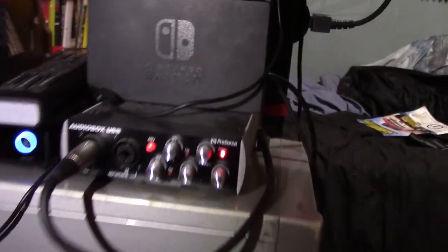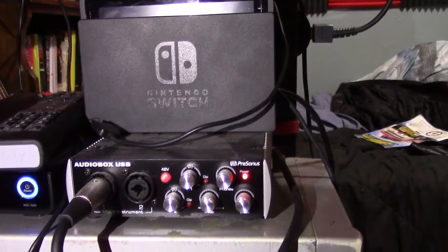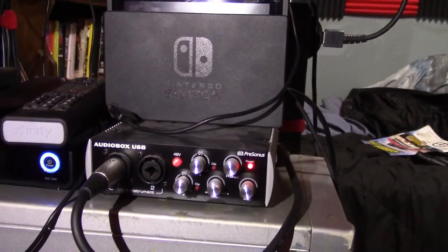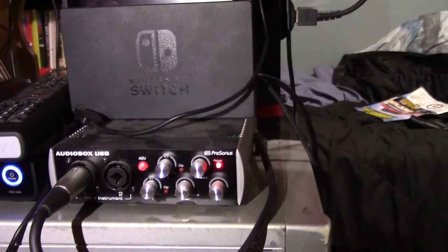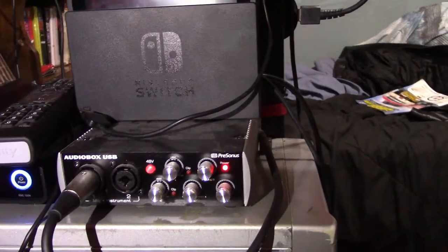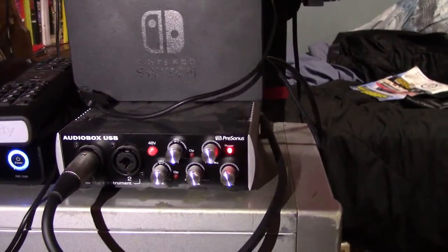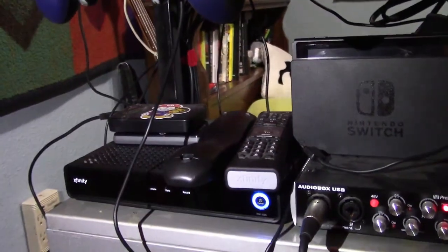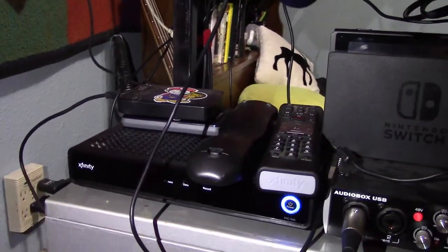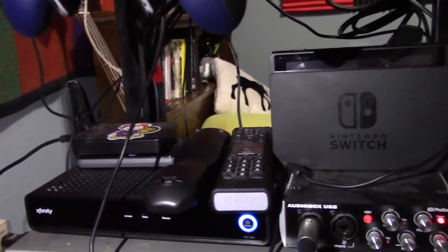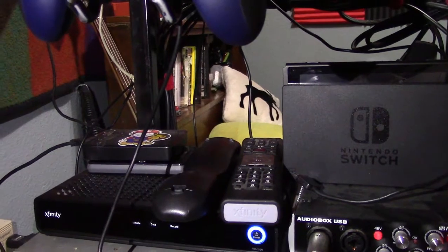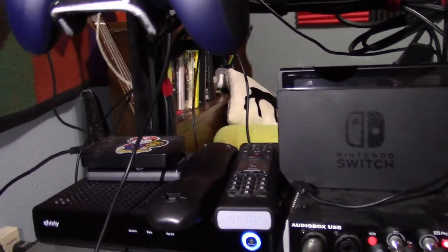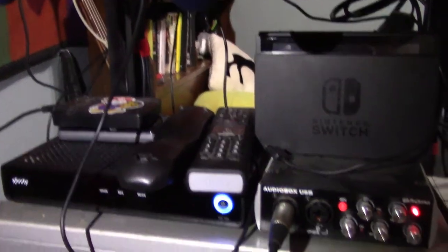Other than that, there's the Presonus audio box USB, which connects my microphone to the computer so that I can have good audio come from my mouth hole. As you can see I do have a couple of external hard drives. That's where I keep most of the video files, so that I don't clutter up the internal hard drive of the computer.